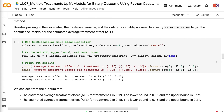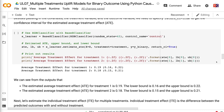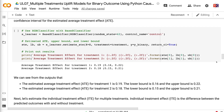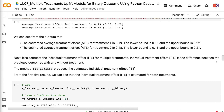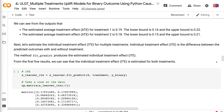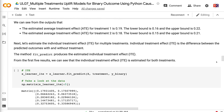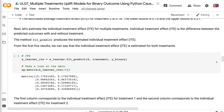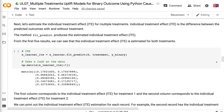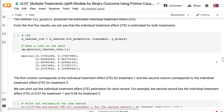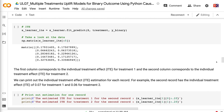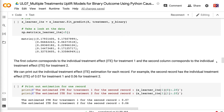After initiating the model, we can get the average treatment effect and its upper and lower bounds using the estimate_ate method. We need to specify return_psi equals true to get the confidence interval for the estimated average treatment effect. The estimated average treatment effect for treatment 1 is 0.19, with a lower bound of 0.16 and an upper bound of 0.22. The estimated average treatment effect for treatment 2 is 0.18, with a lower bound of 0.15 and an upper bound of 0.21. Next, let's estimate the individual treatment effect for multiple treatments. The fit_predict method produces the estimated individual treatment effect. The first column corresponds to treatment 1 and the second column corresponds to treatment 2.